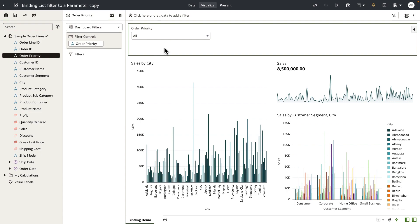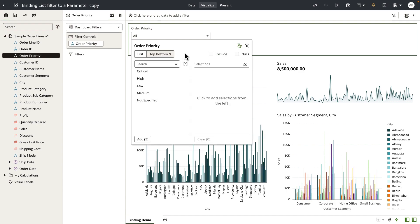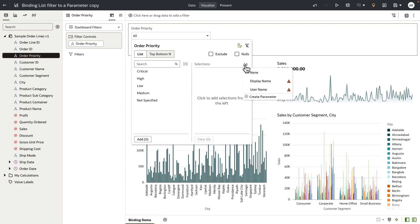In this example I have a dashboard filter bar. Order priority is a list filter. When you open up the list filter you can see a new experience that we have added in to bind a parameter to this list filter. When you bind a parameter to the list filter it means the parameter is now listening for any values that the user selects from order priority, and depending on the parameter definition the parameter can accept or reject the values that the filter is sending to it.